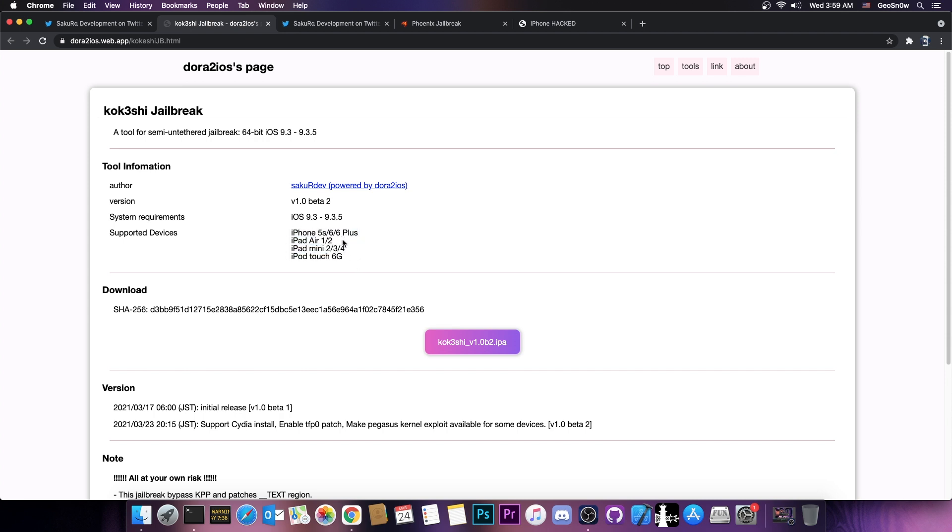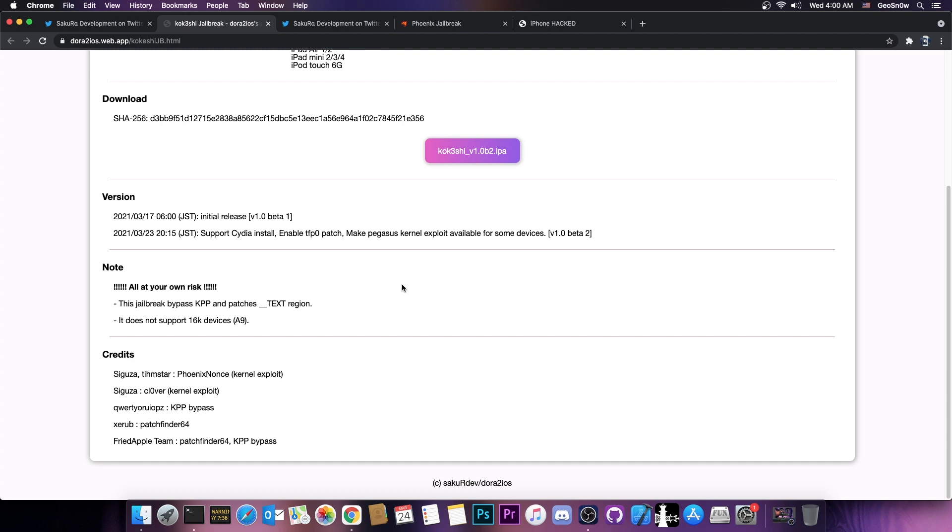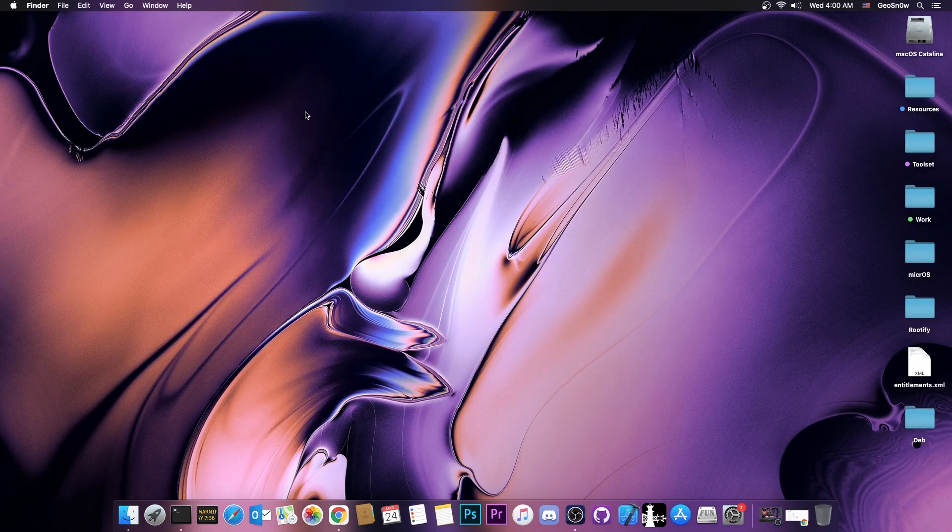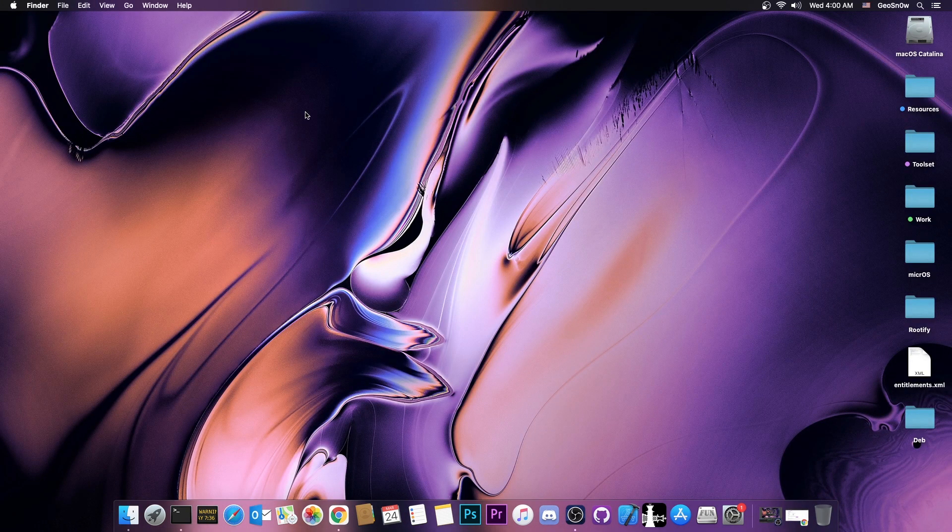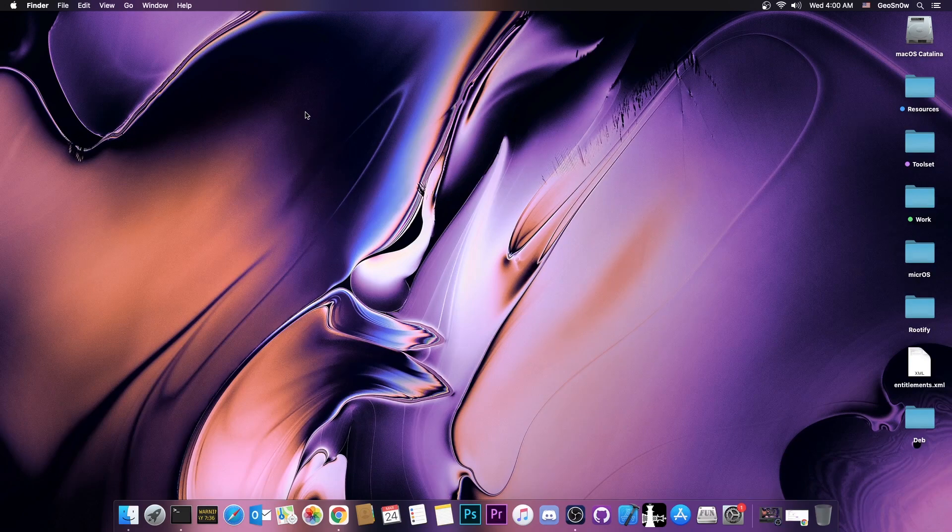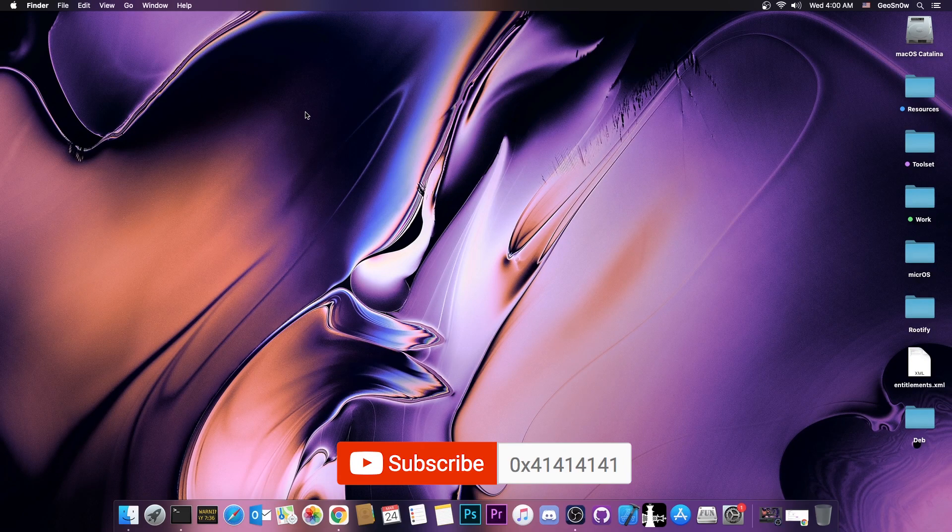The iPhone 5S, 6, 6 Plus, iPad Air, iPod Touch 6, and so on. So definitely check it out. I'm going to link it in the description down below. But yeah, it definitely looks interesting. It's nice to see something like this being created after many years. I'm not sure how useful this is going to be for many of you, but do know that it exists if you need it.